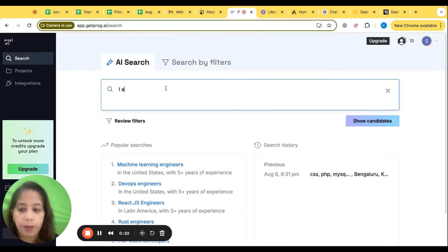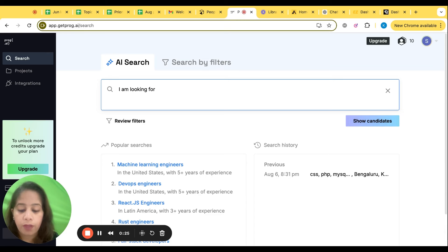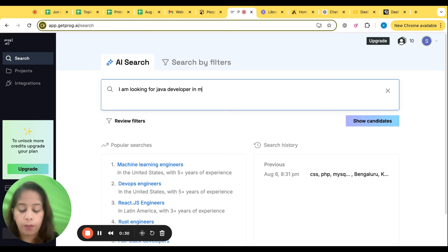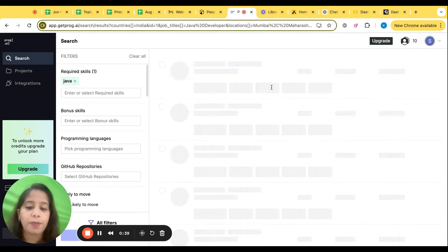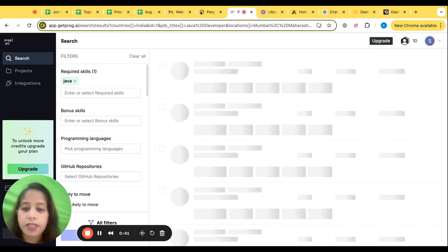I'm writing here I'm looking for Java developer in Mumbai. You can write what you want - with five year experience, whatever it is, whatever the skill sets you can write.